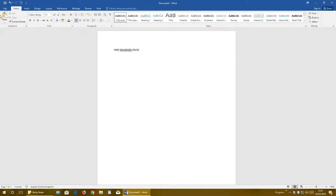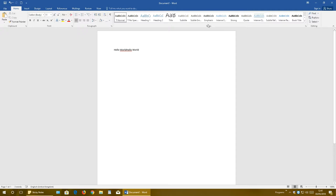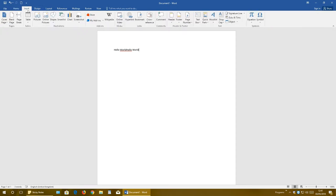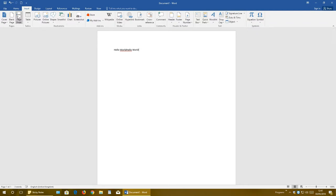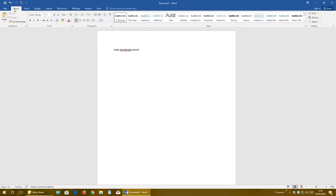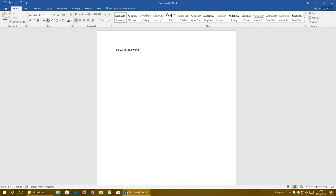Every single tab has some groups like Clipboard, Font, Paragraph, Styles, and so on. If I go to Insert, you will have Pages, Tables, Illustrations, and so on. A lot of different groups, and each group has buttons and commands. A lot of different stuff you can do with the document.